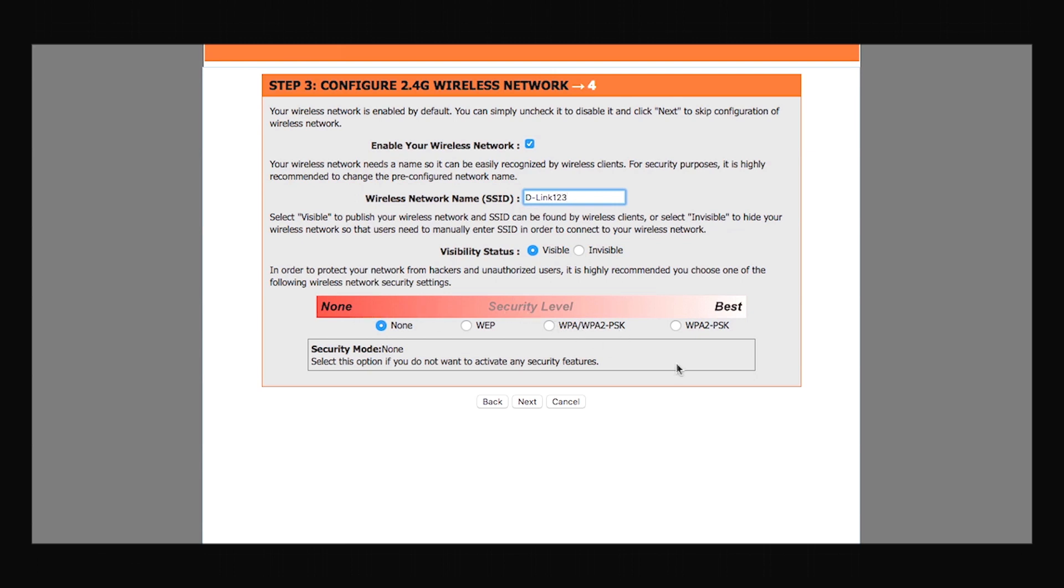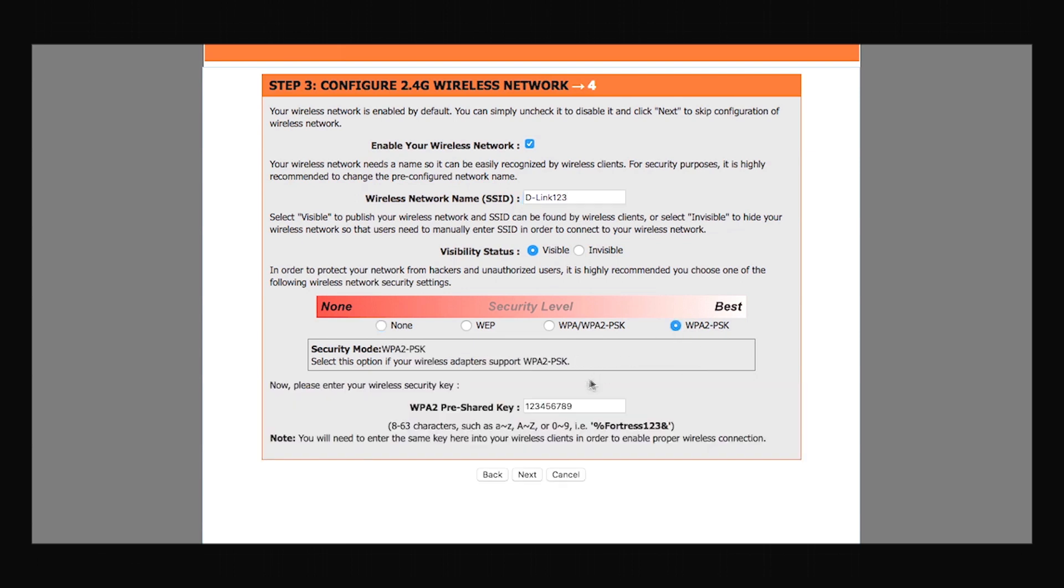I'm changing the name to my liking and setting up the security type to WPA2 since it is supposed to be one of the strongest security types. You can select a password of your own choice. This password is the one which you'll be using to connect any subsequent devices to this particular network.